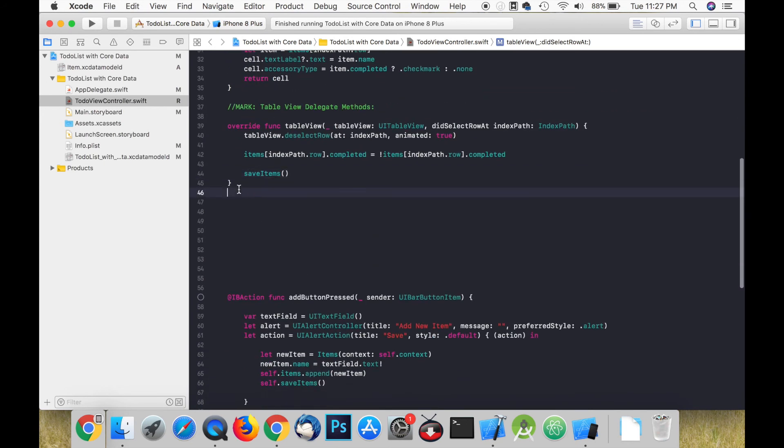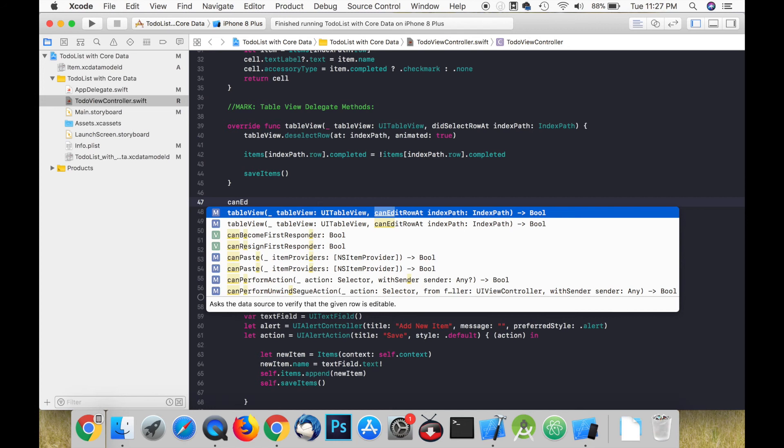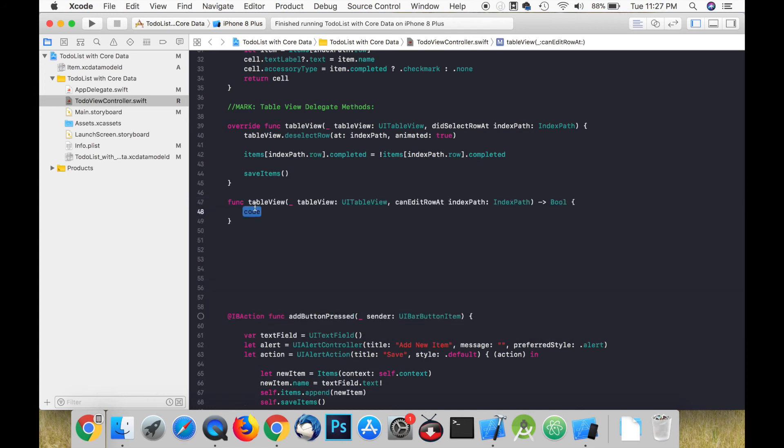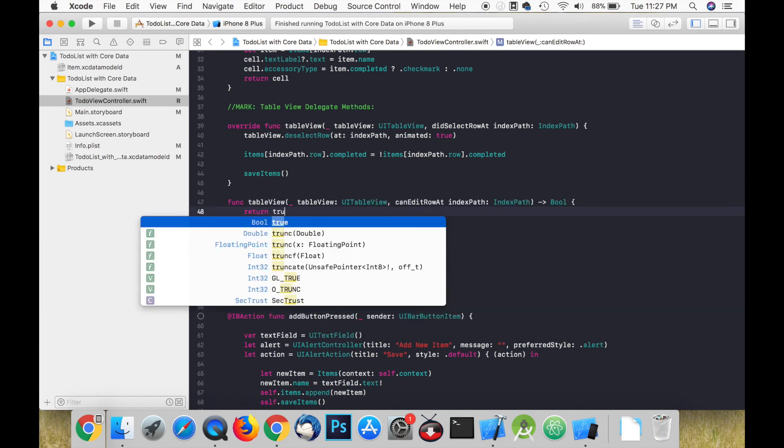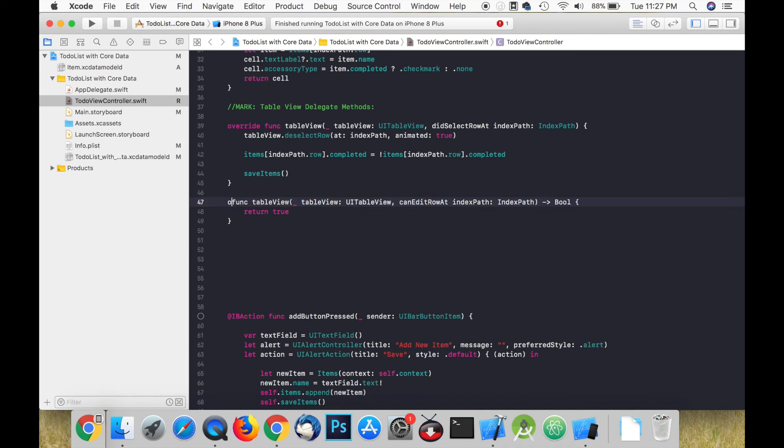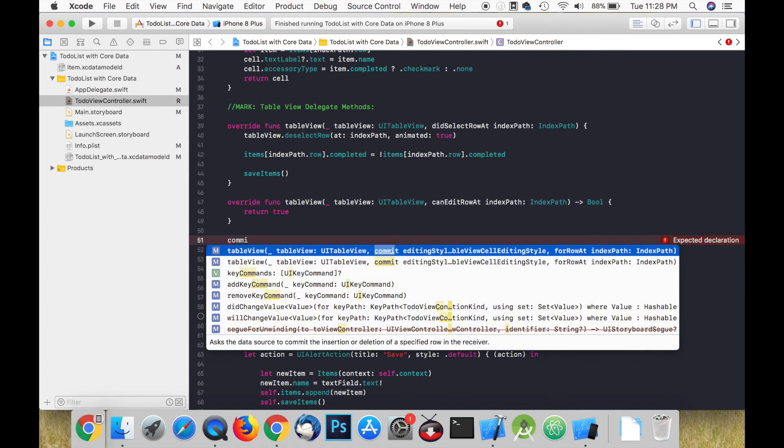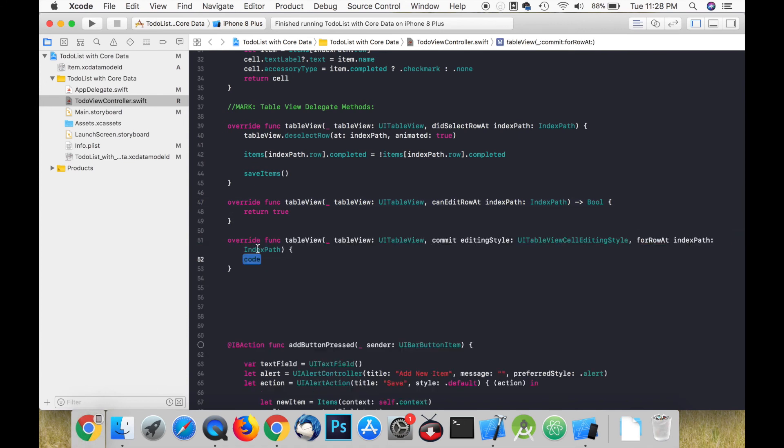The next method is canEditRow at indexPath. This method simply returns a boolean. If we return true this allows us to edit our table view cells.